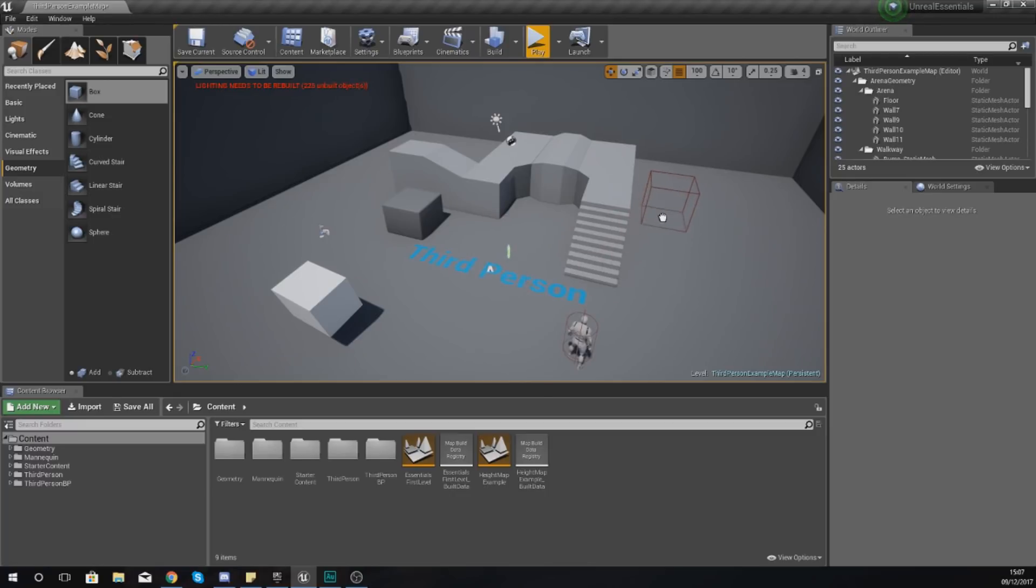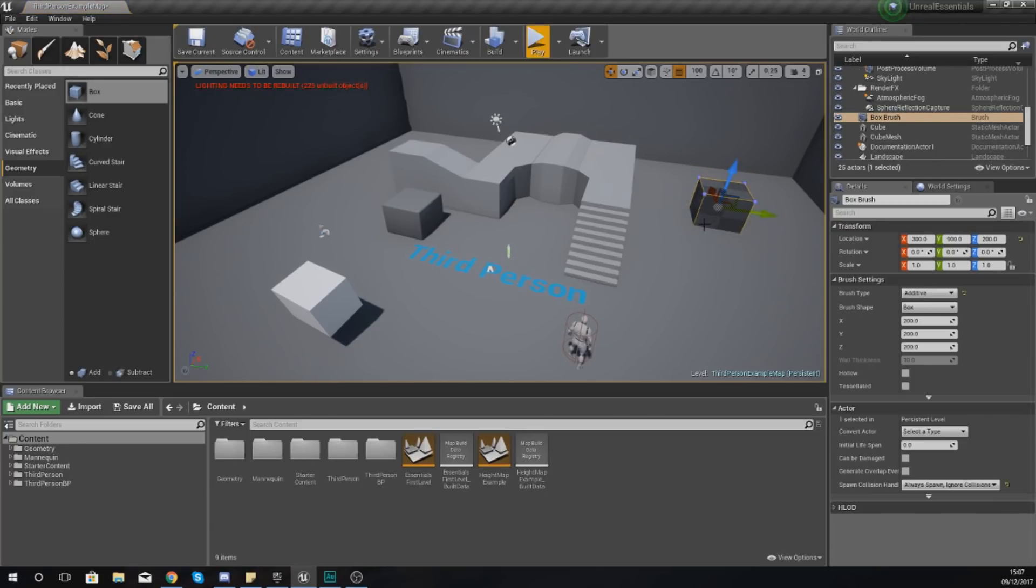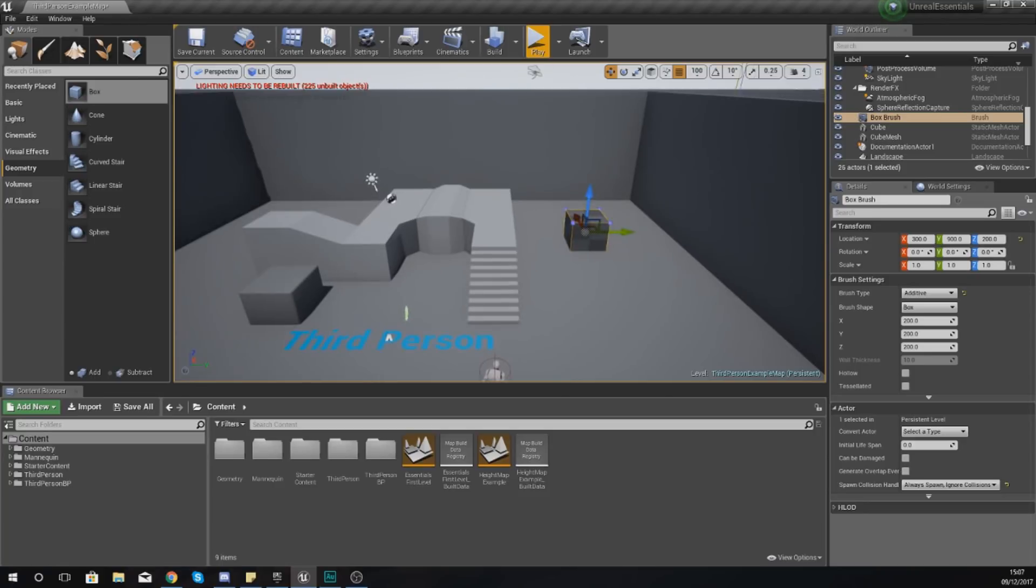Just before you release the left click, you can see we've got this little red box giving us a preview of what it's going to look like inside our level. So I'm going to release my left click over here to drop it.